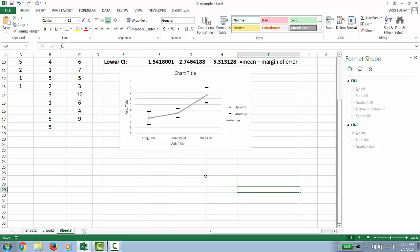However, in this case, since we're talking about three distinct populations, it is more appropriate to have a bar graph.